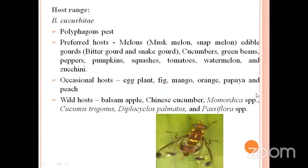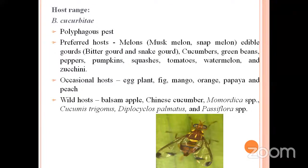Coming to the host range: these cucurbit fruit flies are polyphagous, meaning they feed on more than two crops. The preferred hosts are melon, cucurbits, green beans, peppers, pumpkin, squashes, tomatoes, and watermelon. The occasional hosts are eggplant (brinjal), pig, mango, orange, and papaya. The wild hosts are balsam apple, Chinese cucumber, and so on.